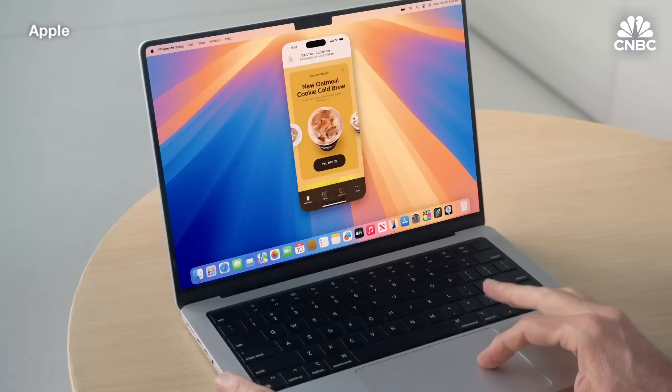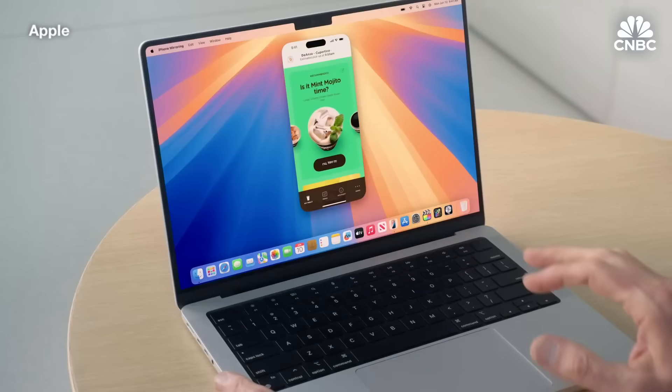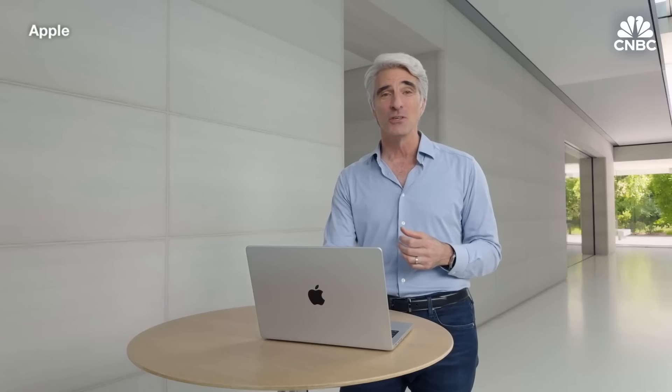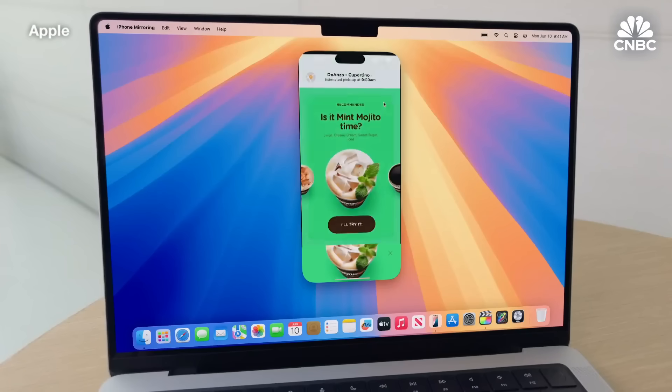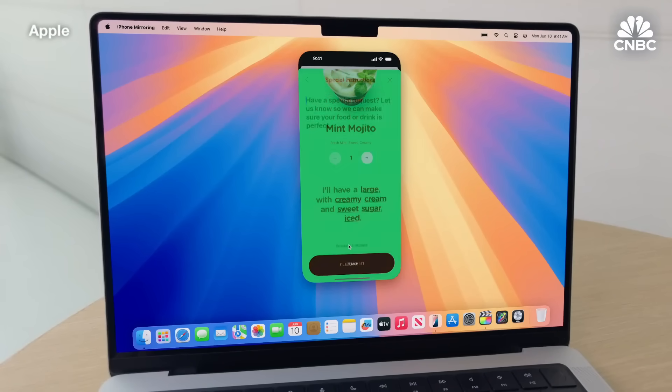I can use my Mac trackpad to interact with the app. And I can use my Mac keyboard too, like to add special instructions. Let's make this ice cold.